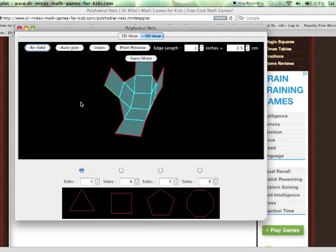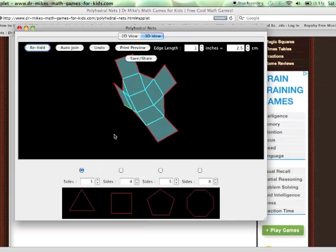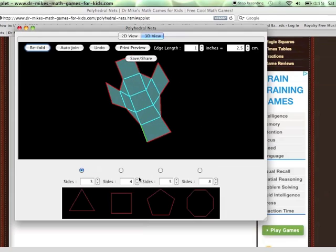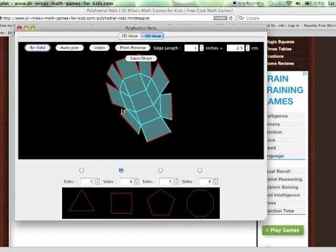If you press refold, it will try to fold up the net according to the joins that you've made. Then you can continue adding more polygons and joining them together and so on.